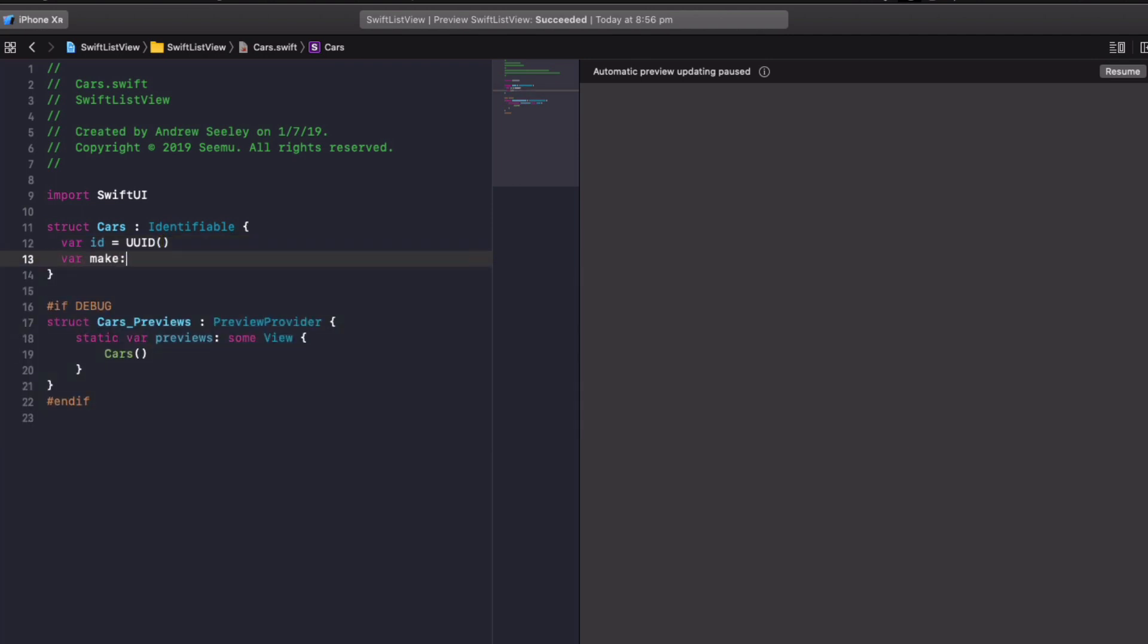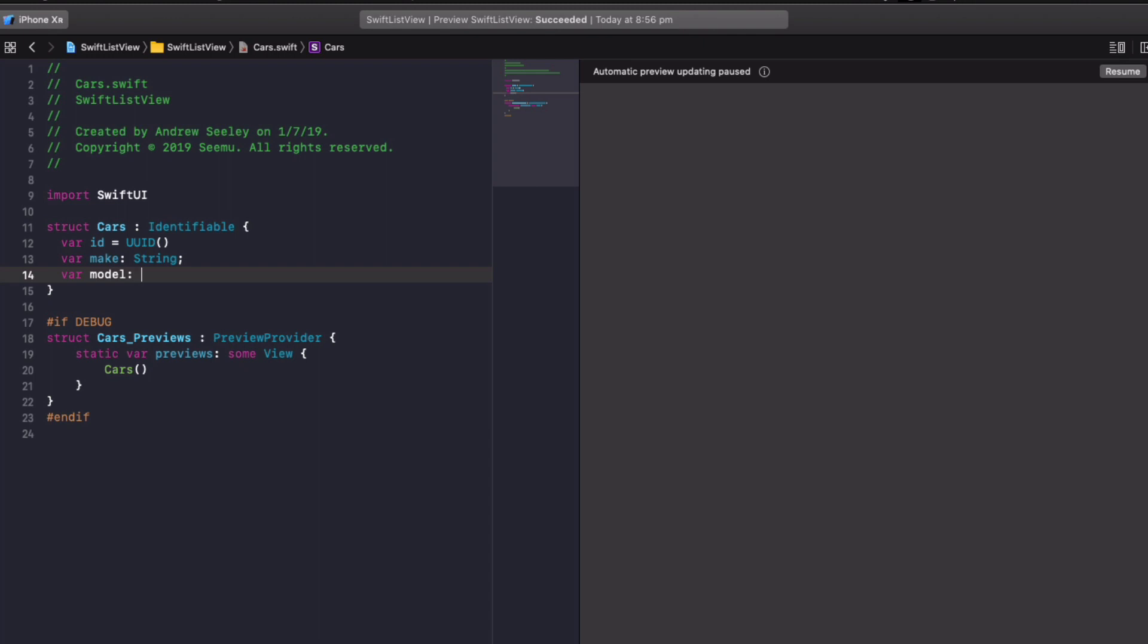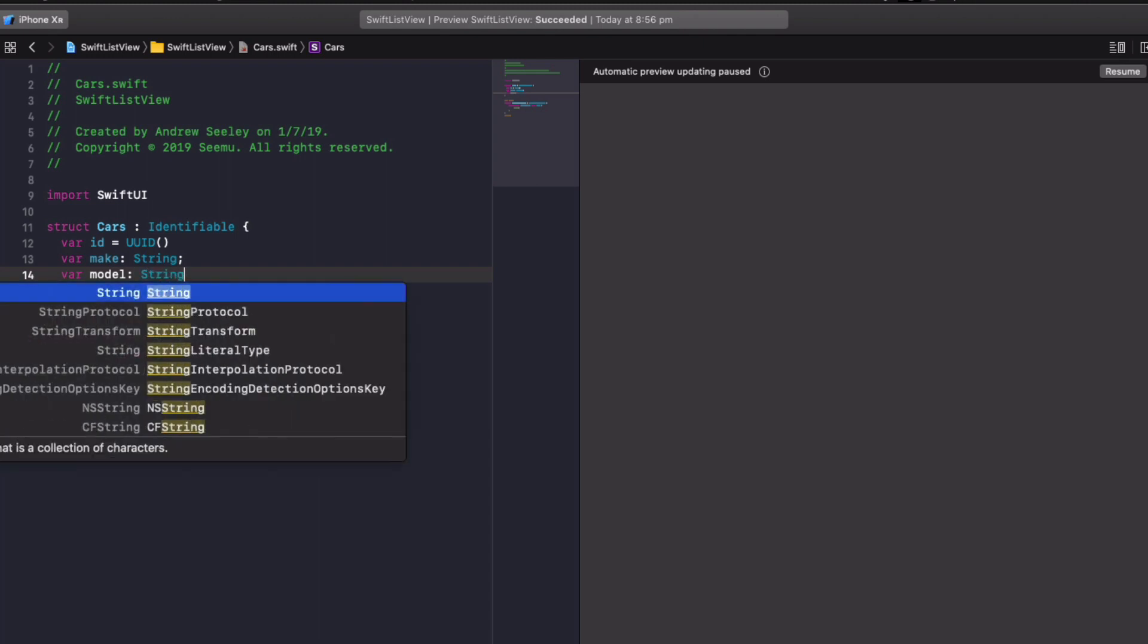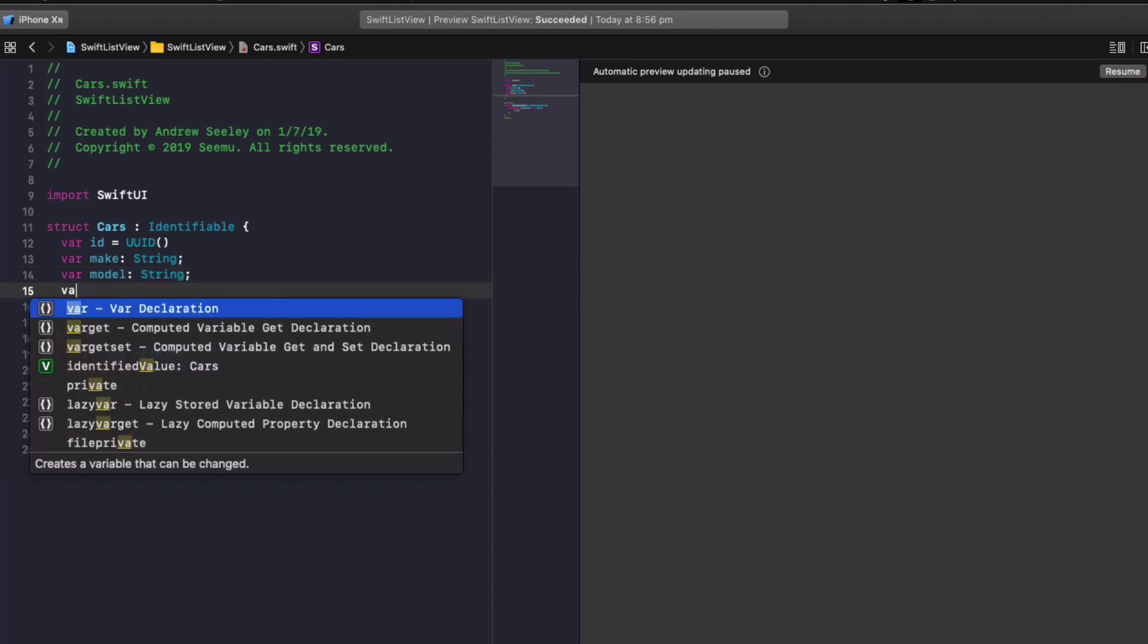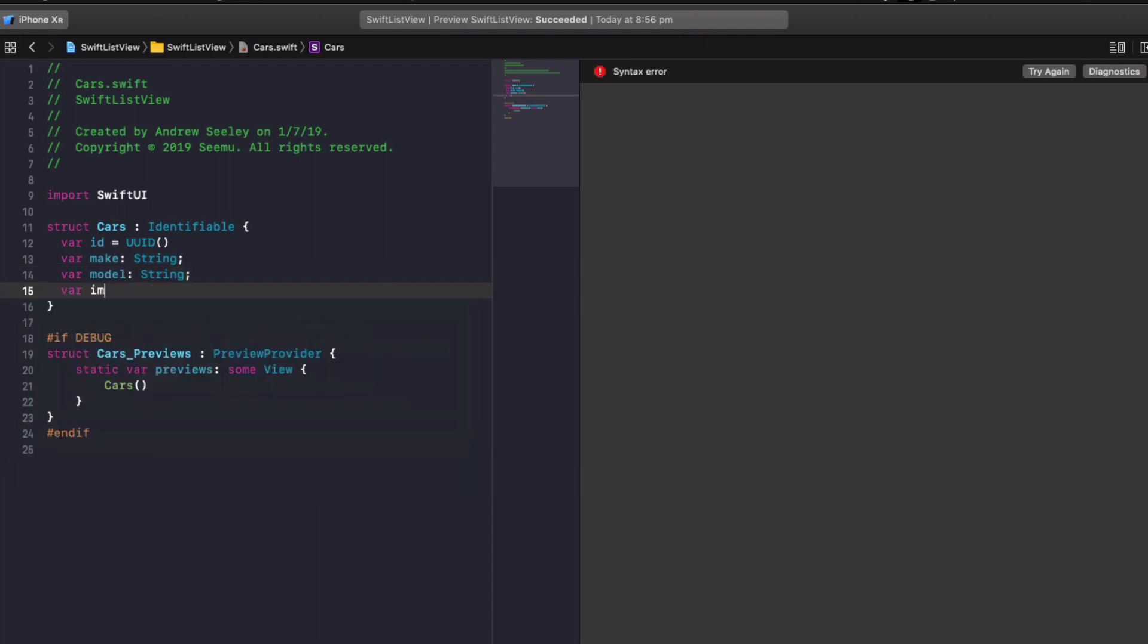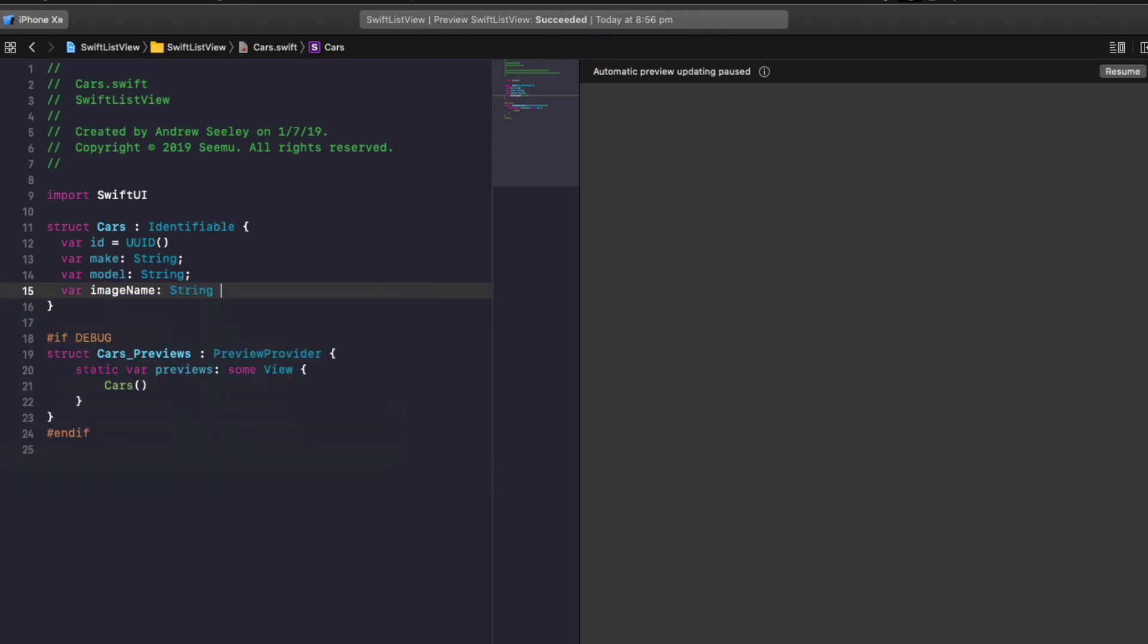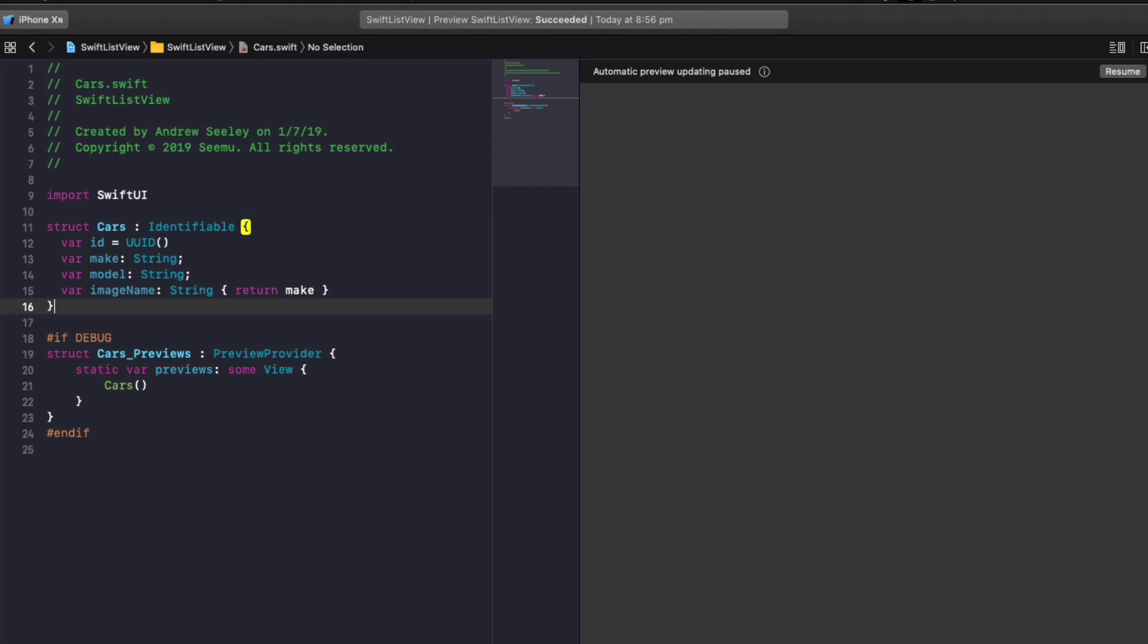Create variable make as string, their model as string, their image name. And for the image name, we're going to make it as a string. And we're going to set a getter. So it's going to simply return whatever the value is made for image name, which you'll see this come into action later.